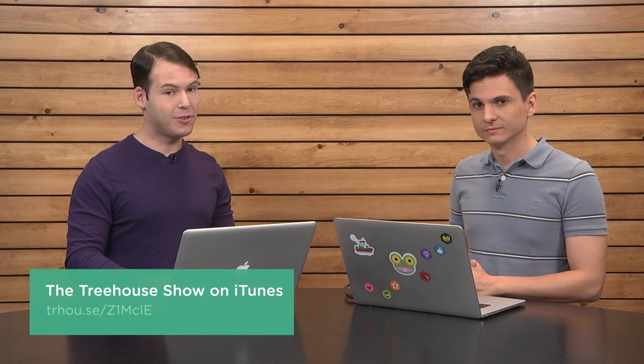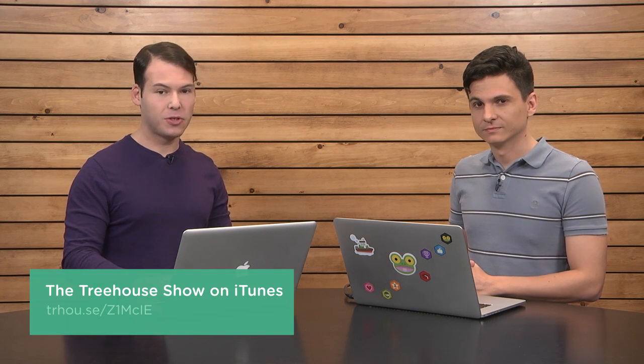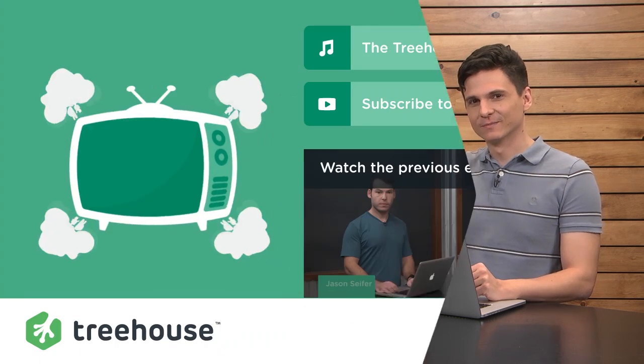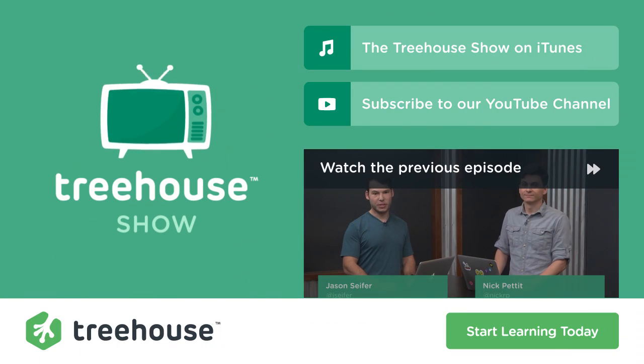So that is all we have for this episode of The Treehouse Show. Nick, who are you on Twitter? I am at NickRP. And I am at Jay Cypher. For more information on anything we talked about, check out our show notes at youtube.com slash go treehouse, or search for and rate us on iTunes. Search for The Treehouse Show. And of course, if you'd like to see more videos like this one about web design, web development, mobile business, and so much more, be sure to check us out at teamtreehouse.com. Thanks so much for watching, and we'll see you next week. Bye. Bye.